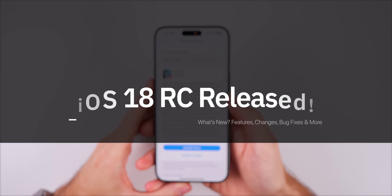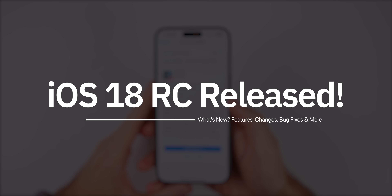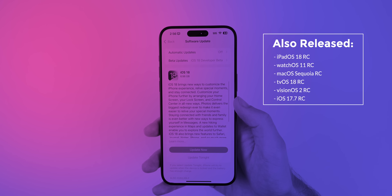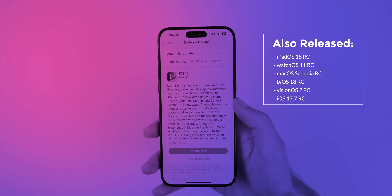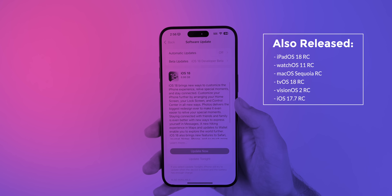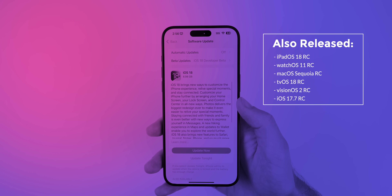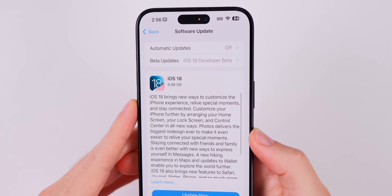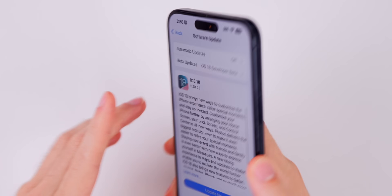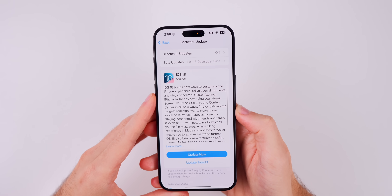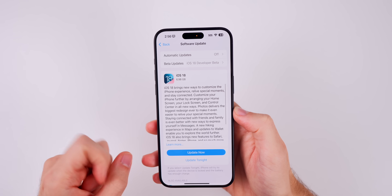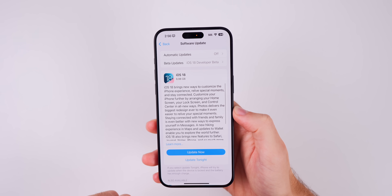What's up guys, my name is Brandon and today Apple released iOS 18 RC, or release candidate, for beta testers. Along with this iOS release we also got the release candidate build for iPadOS 18, watchOS 11, macOS Sequoia, tvOS 18, and visionOS 2. This update came in at just under 7 gigabytes on my iPhone 15 Pro Max, which is a typical size when you go from a beta to an RC or a final release.